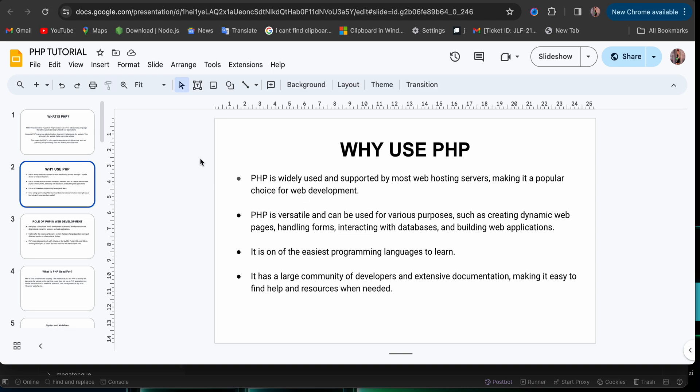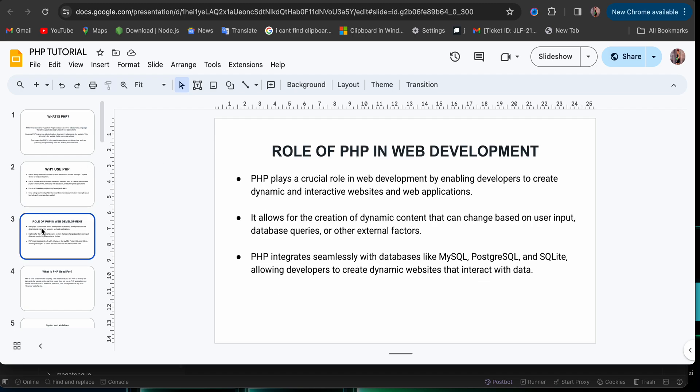Now, let's move over to the last thing we have to know about PHP itself before we move into other things, right? So the last one, but not the least, is the role of PHP in web development. What is the role of PHP in web development?